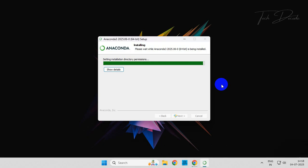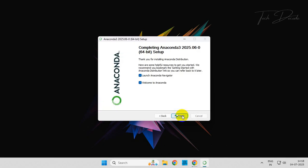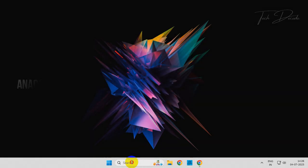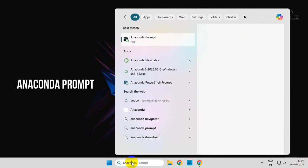Once it is done, click on Next, click on Next again, uncheck these boxes, and finally Finish. Now search for Anaconda Prompt.